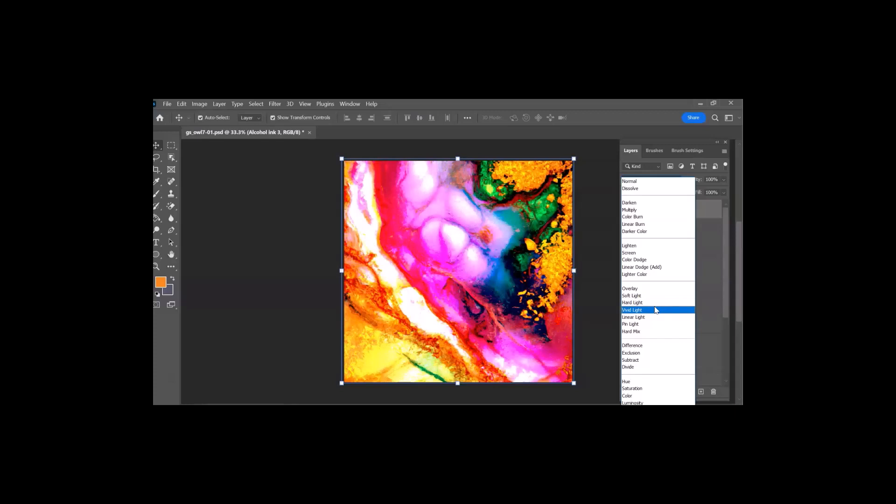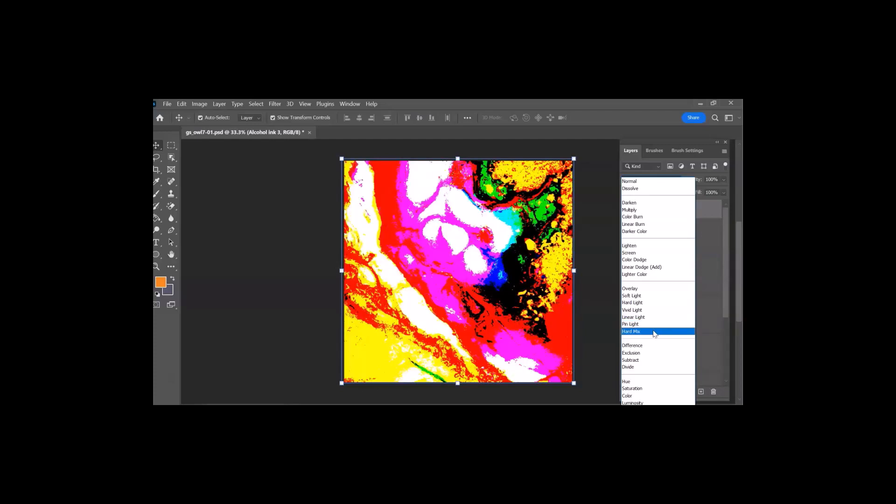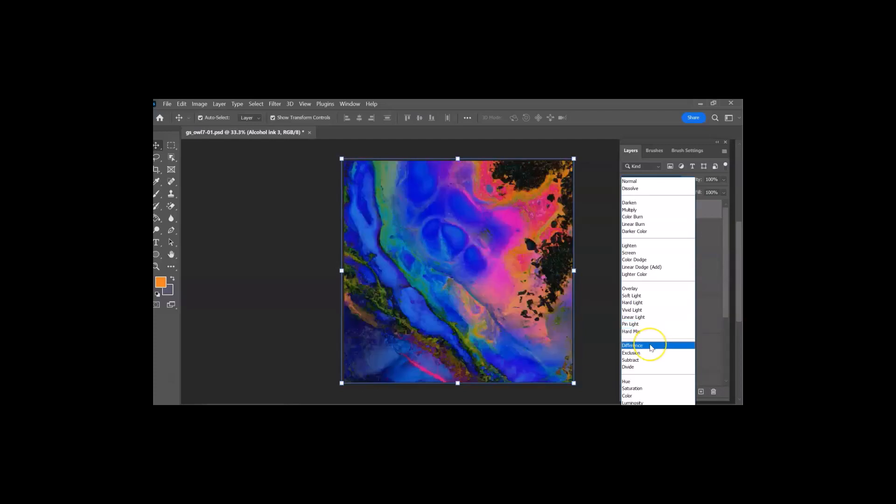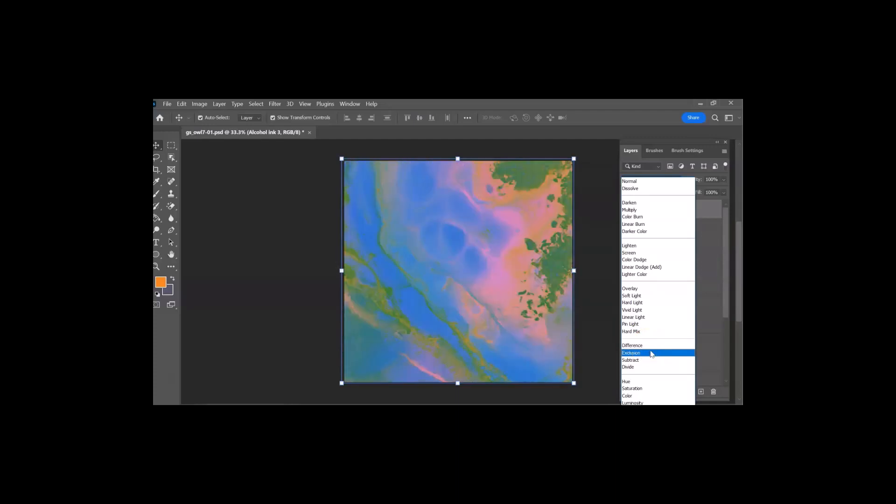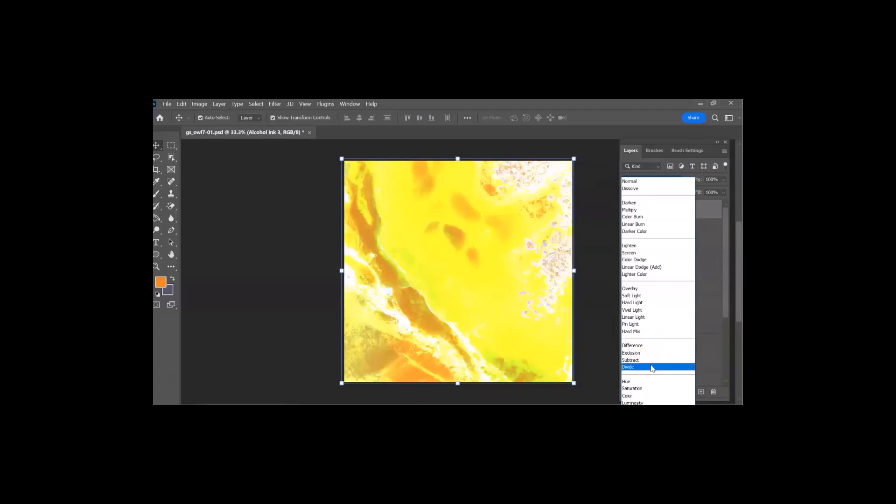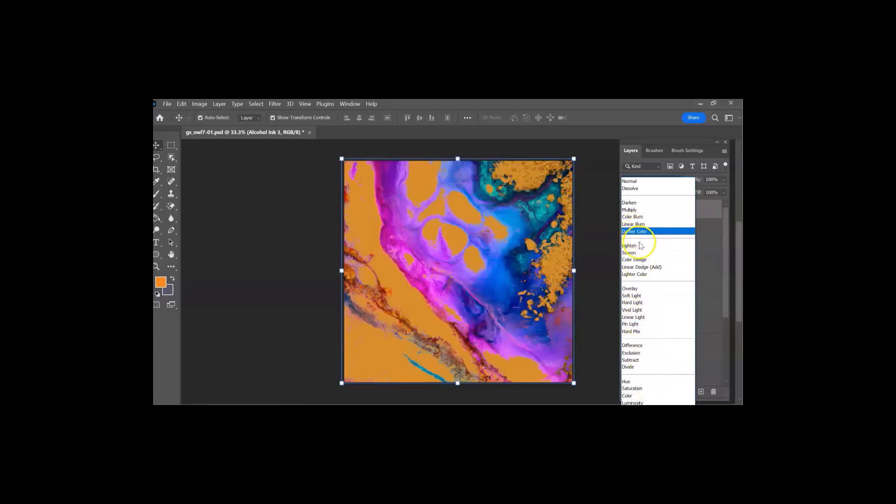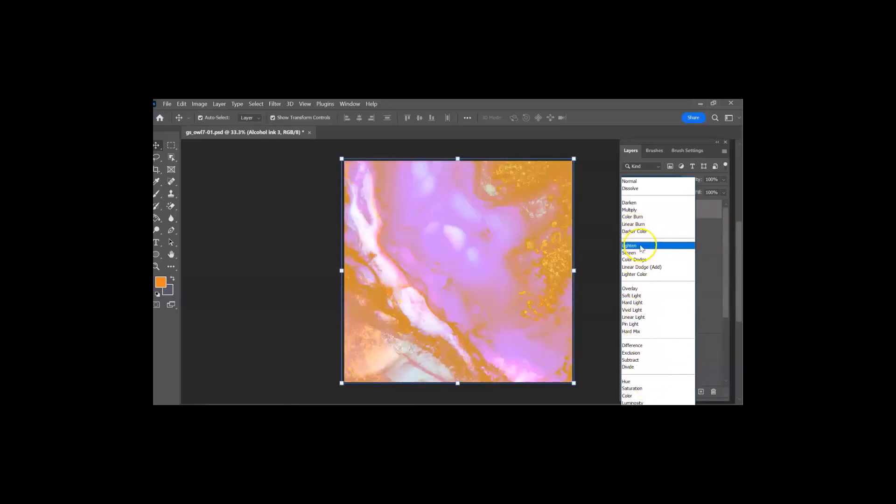Vivid, you're getting more color and less detail. Linear, pen light, and you notice the lines that we have there from between one color and another are kind of flowing. Hard mix, now it's just very surprising. And we could try difference, exclusion, subtract, and divide. So there's a lot of different filters that you could try.